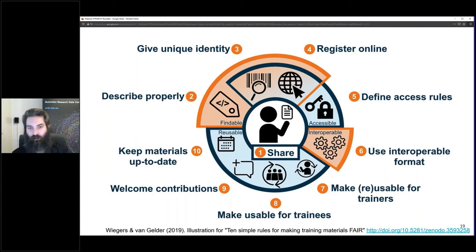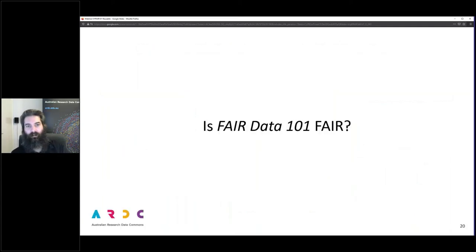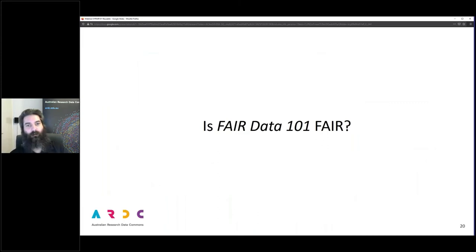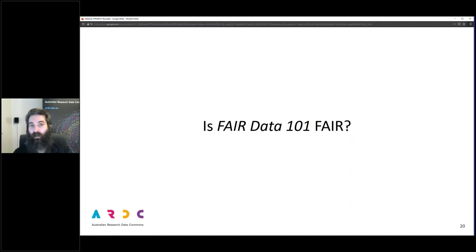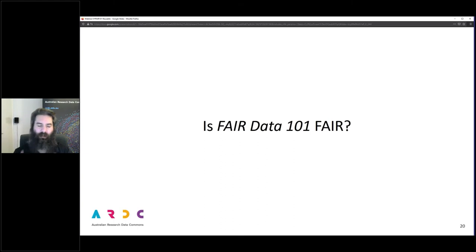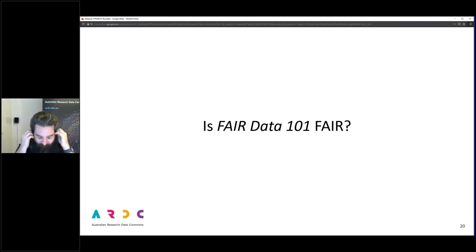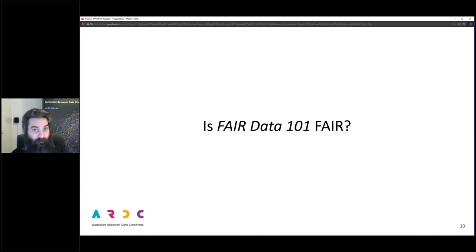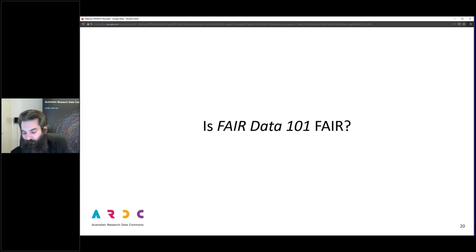I have a bit of a navel-gazing question for you: is FAIR Data 101 itself FAIR? This is one of the topics for our community discussions next week, and you are absolutely welcome to challenge us. Be mindful of the code of conduct — challenge ideas, not people. If you can give us feedback on whether you think FAIR Data 101 is FAIR, and if not, what we could do differently — that would be great.